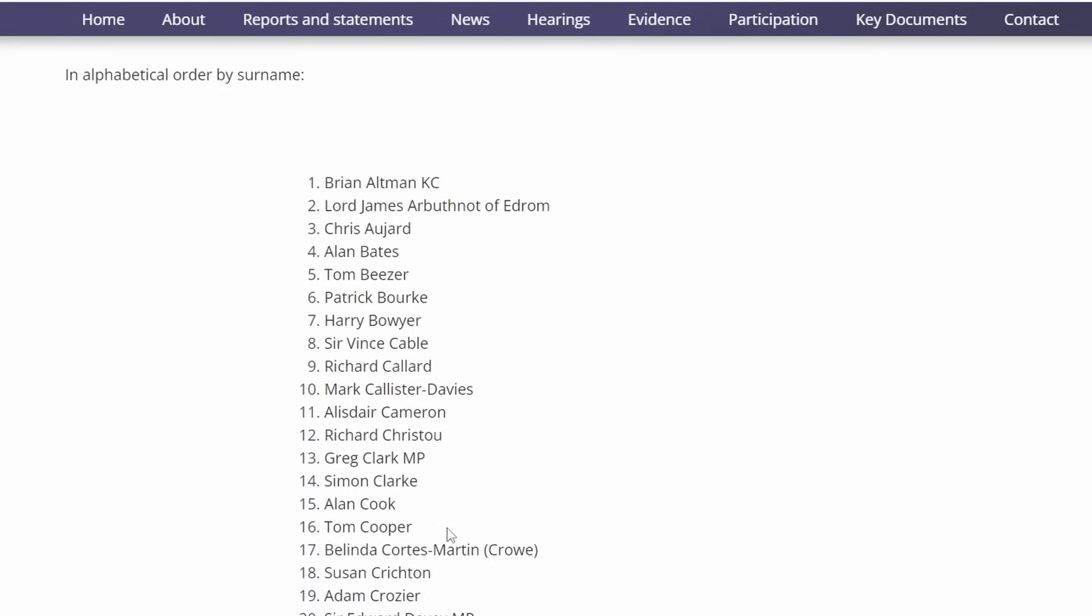Tom Cooper, a director at UK Government Investments Ltd. Belinda Crowe, who I believe had some involvement around the time of the Second Sight report. Susan Crichton, the former General Counsel at the Post Office. Adam Crozier, currently Chairperson of the BT Group. He's held several high-profile positions including with the Football Association and ITV PLC. He was the CEO of the Royal Mail during the Post Office scandal whilst the Post Office was still part of the Royal Mail group.